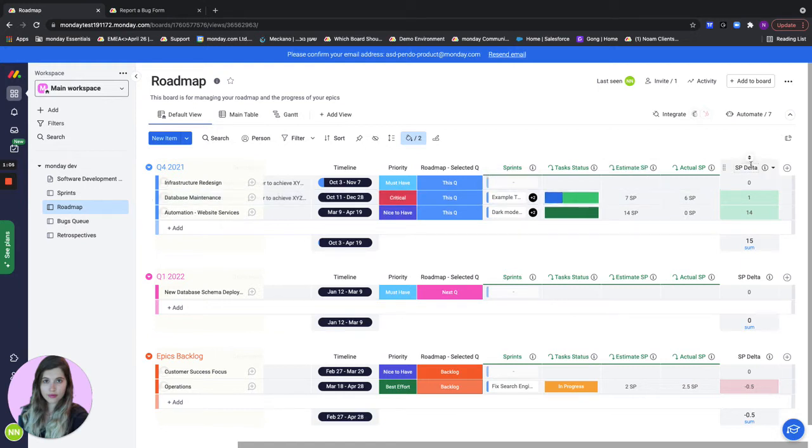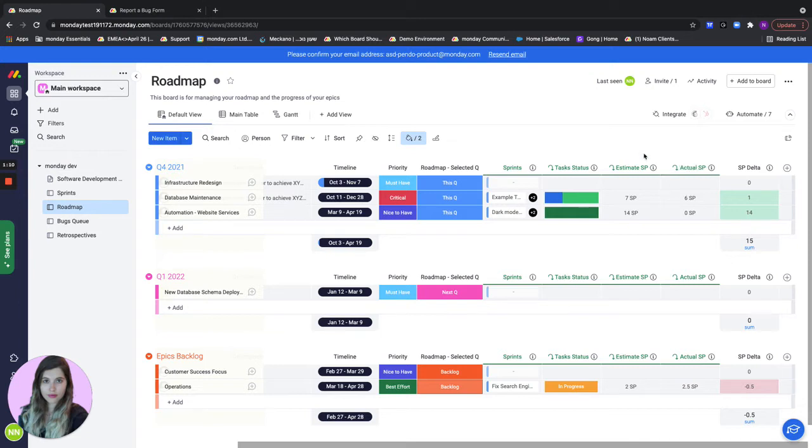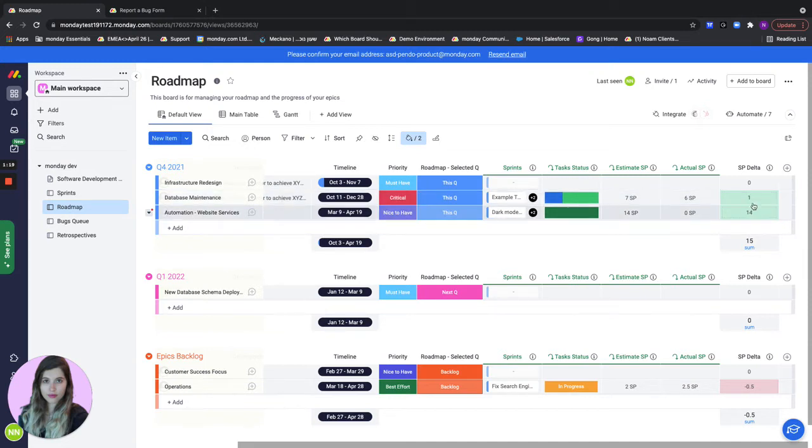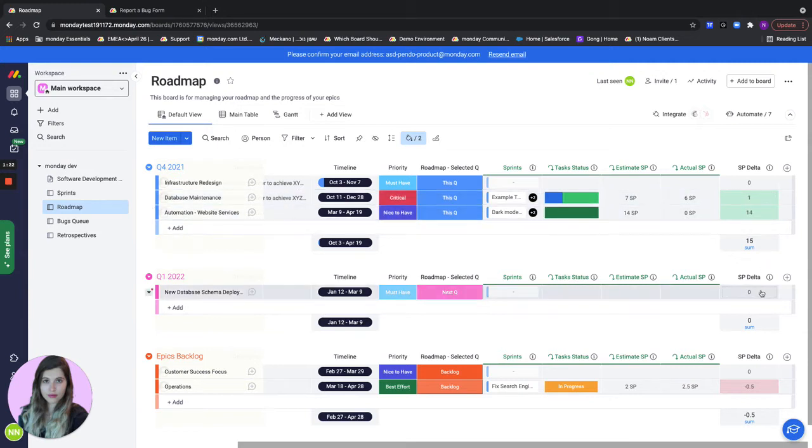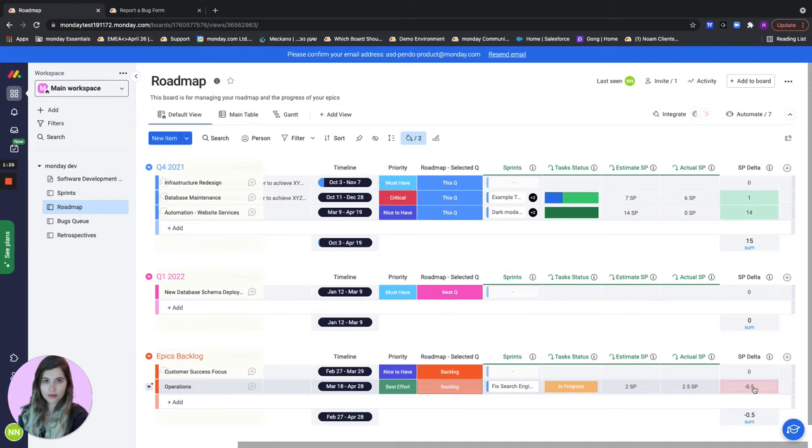We have a very important field which is the delta between the actual story points versus the estimation. This way we can see whether we're going to finish things on time and whether we're on track or not. When the number is above zero it shows as green meaning I'm good, but right here we can see that it's below zero and it shows as red and that means trouble.